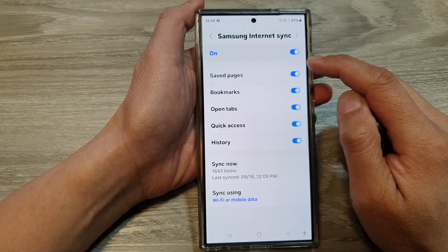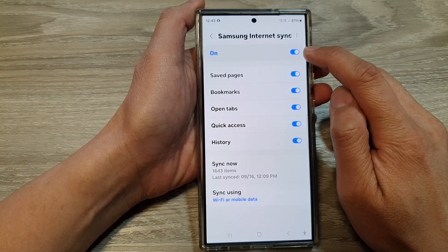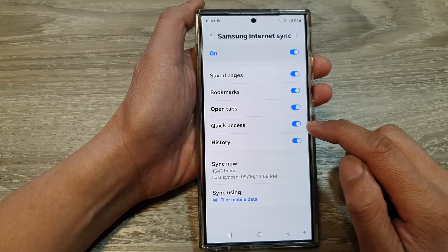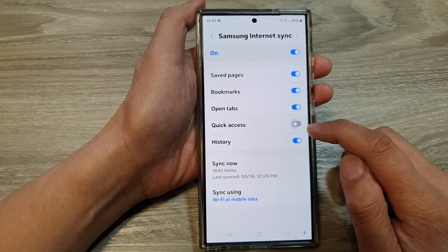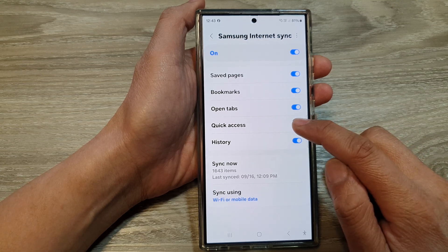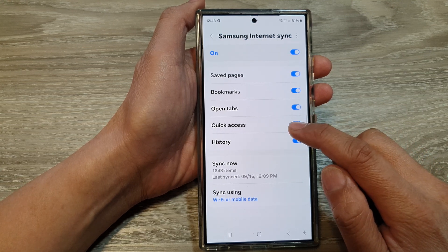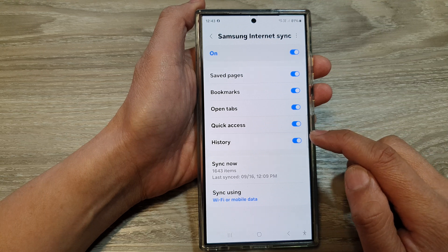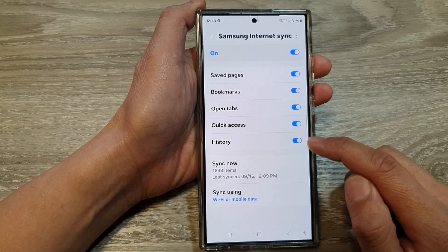Now make sure you have turned on syncing at the top. Then go down and tap on Quick Access if you want to turn off or switch on Quick Access syncing. If you want to sync the Samsung Internet history, you can turn this on or switch it off.